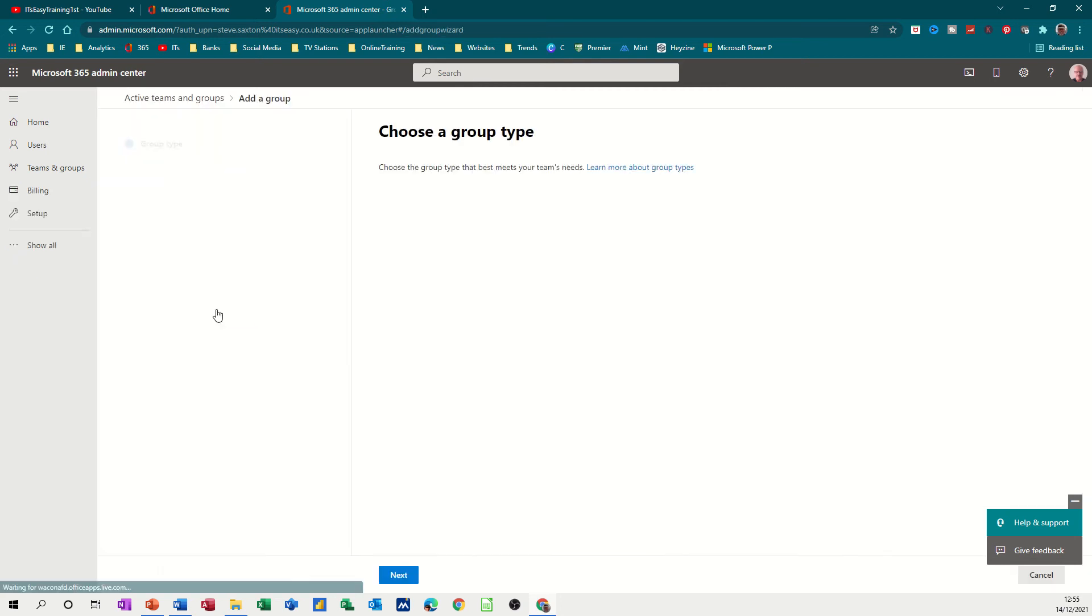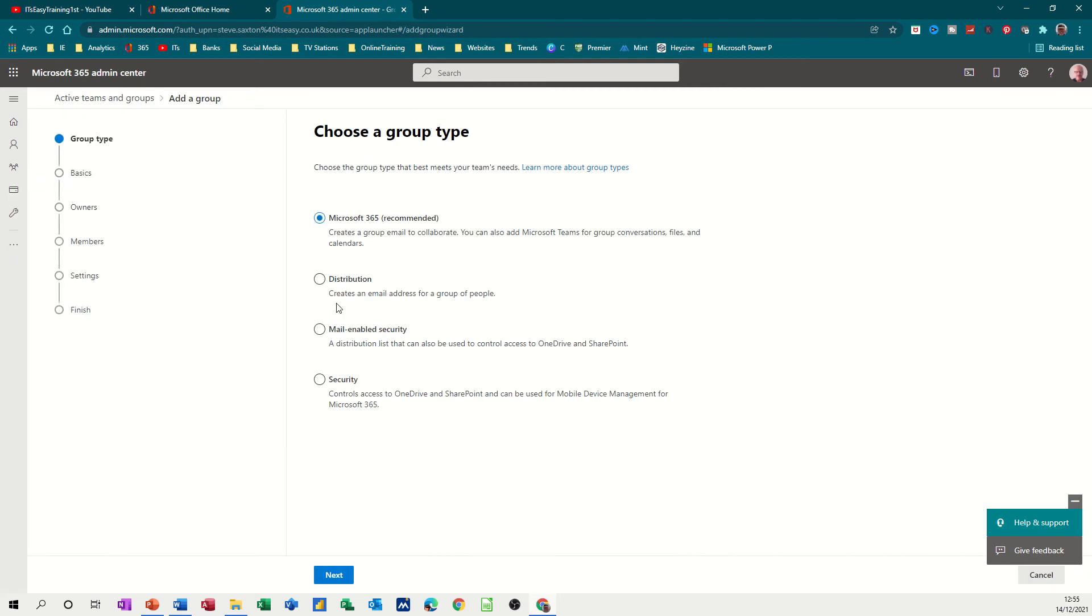And then you've got four options and you've got this little flow chart basically showing you what you're going to be doing. So I want to pick this top option and you can also create a Microsoft team as well.